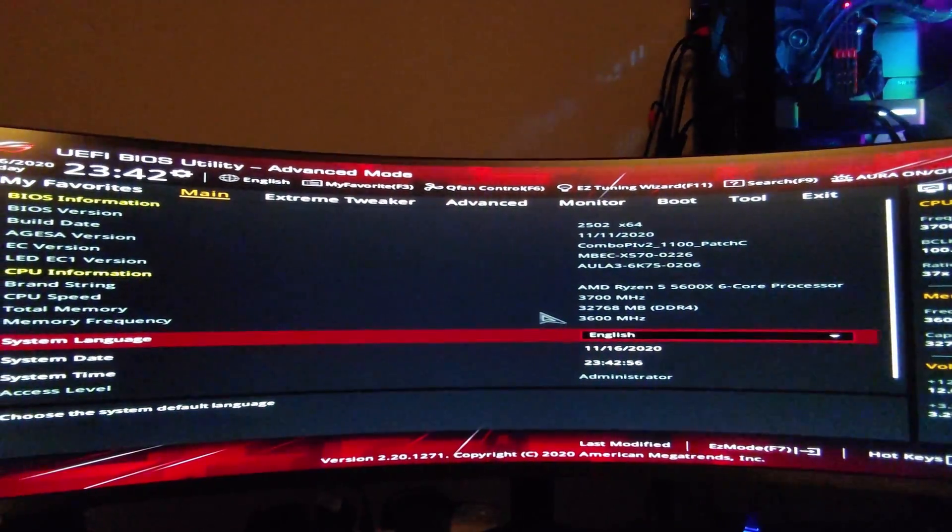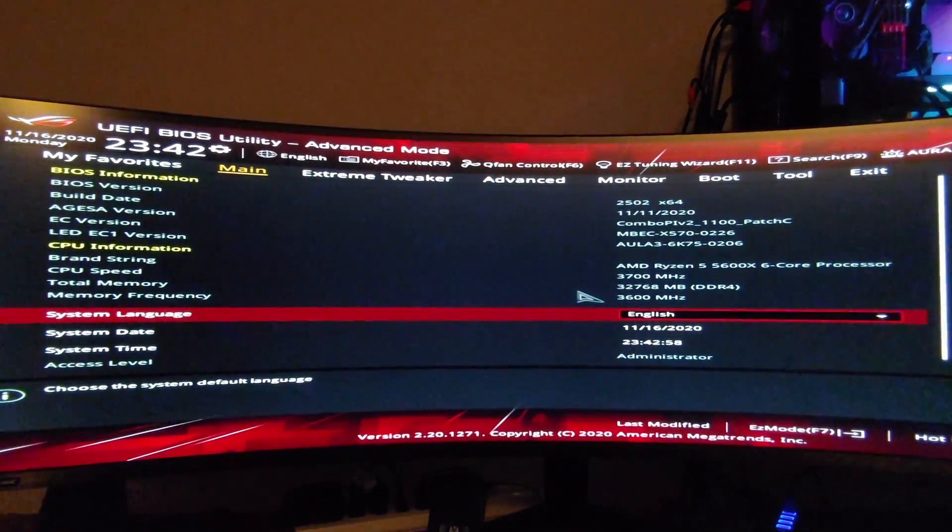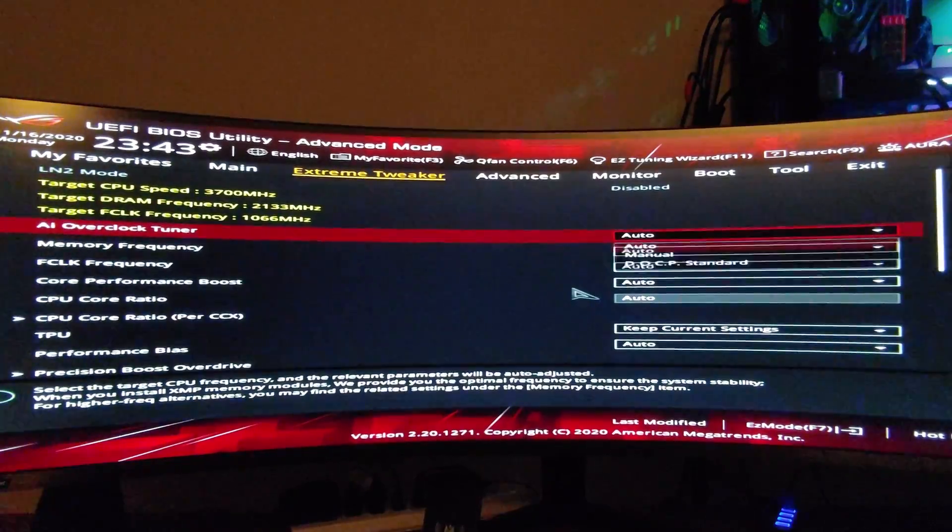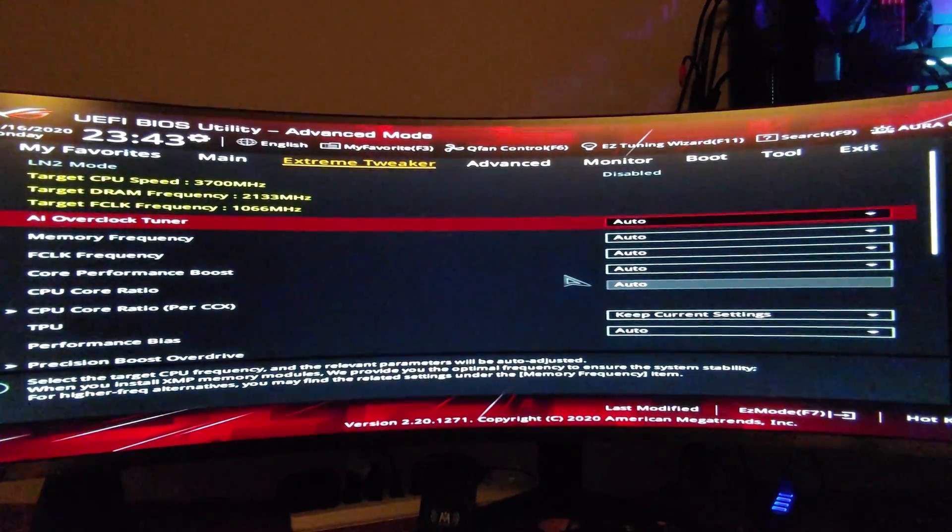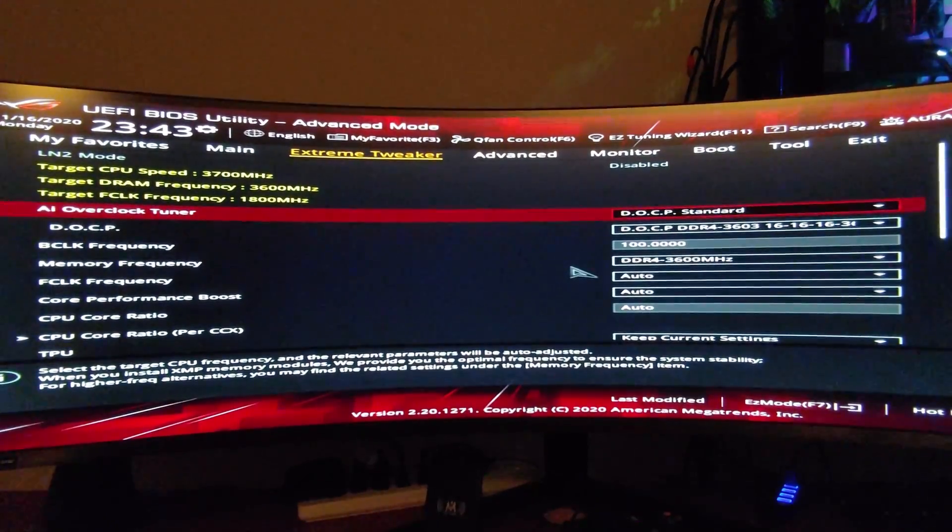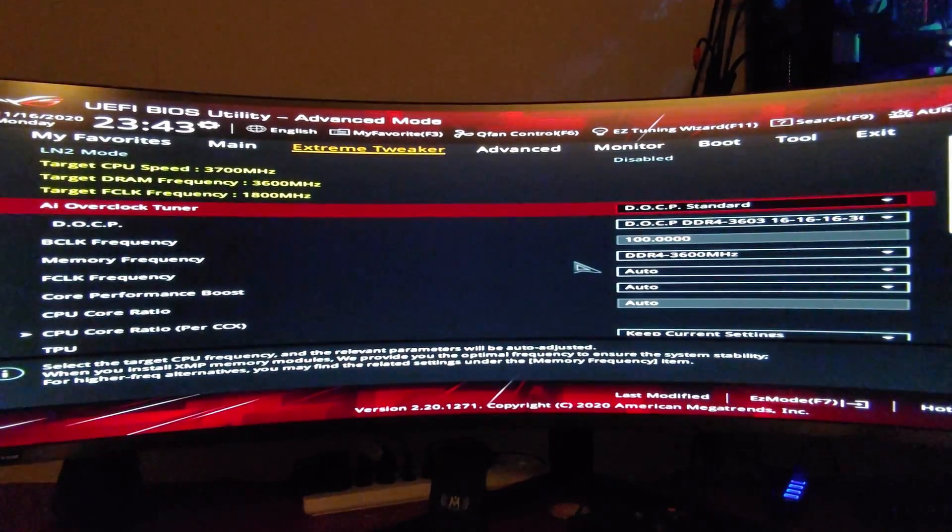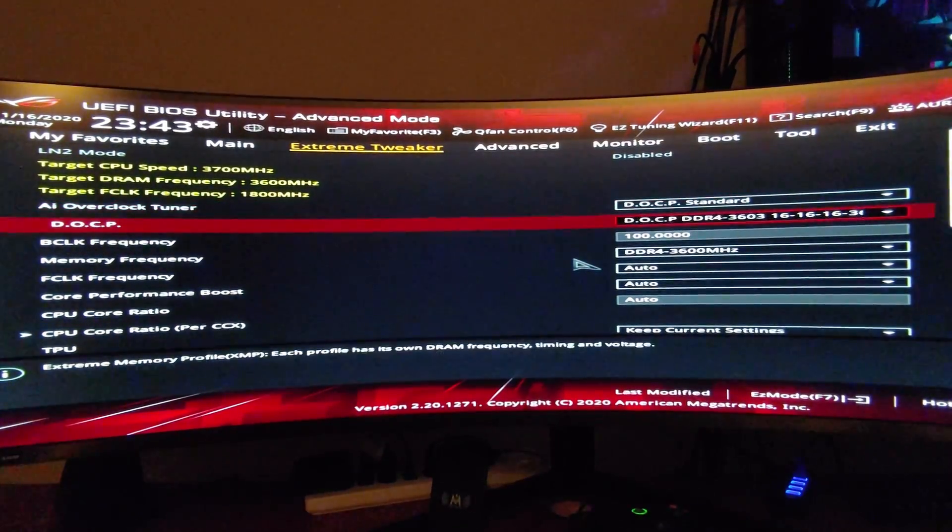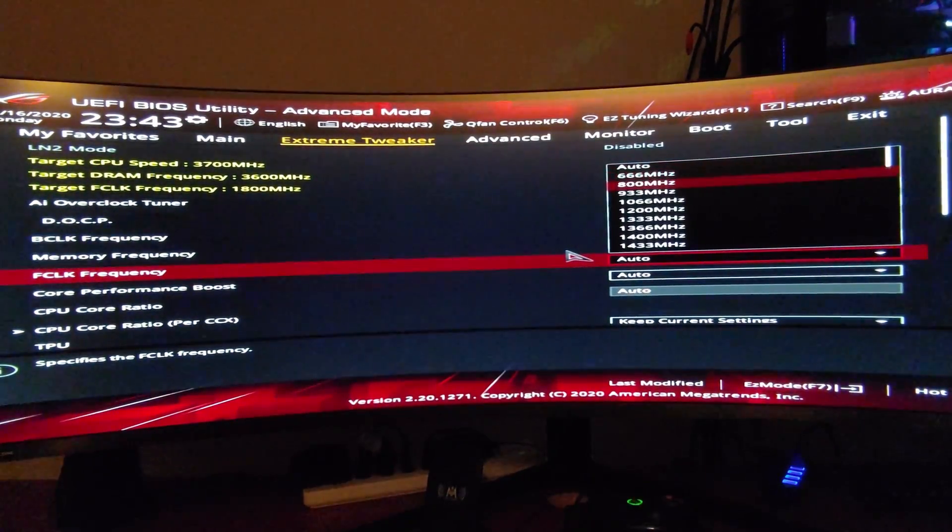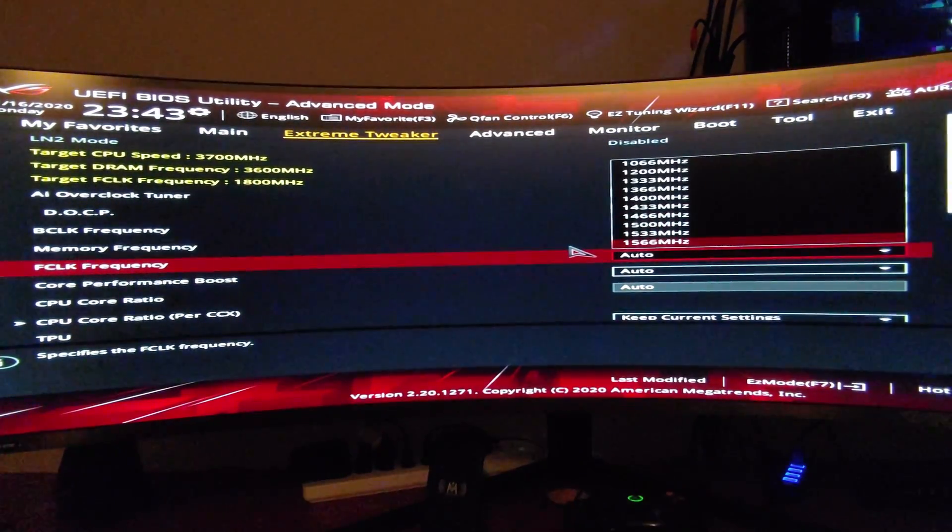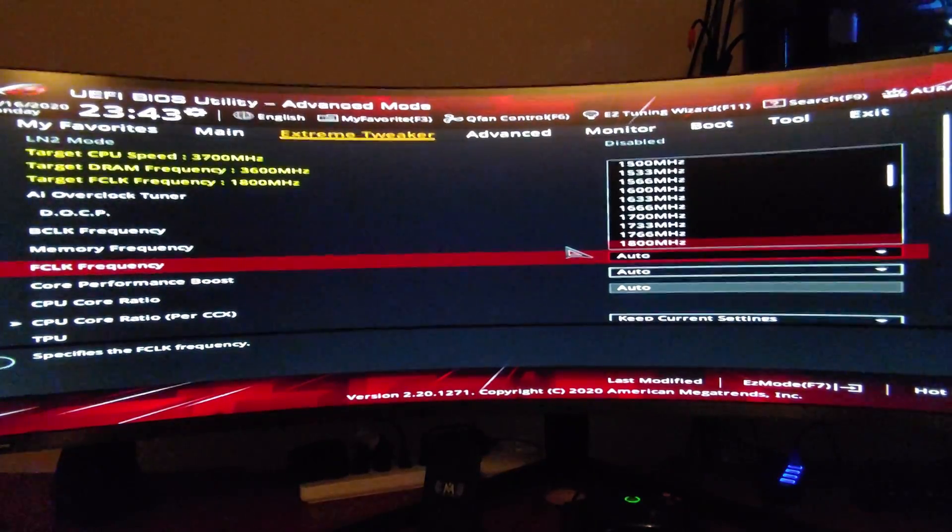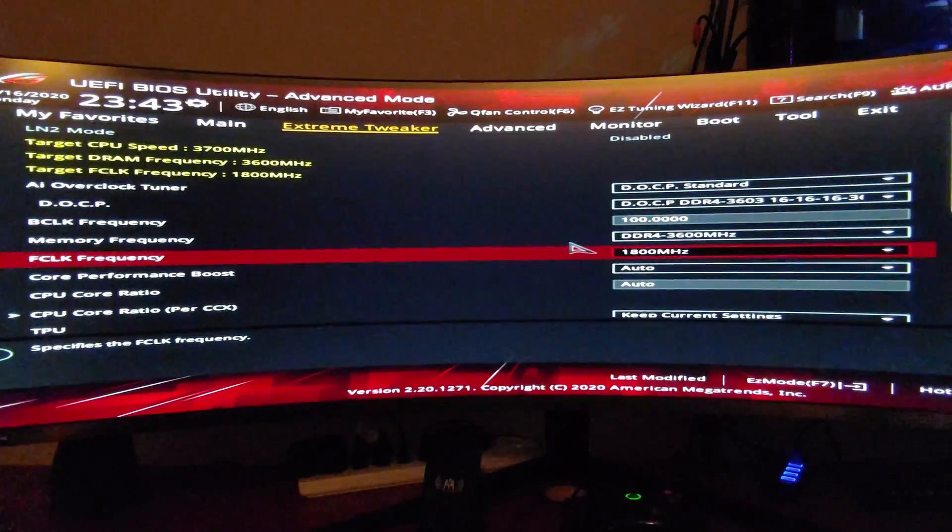You just kind of let the CPU do it by itself. So we want to start in the Xtreme Tweaker, and this is an ASUS. Go to DOCP standard, so you can have your RAM settings input from XMP, and then you want to change the FCLK to match the 1 to 1 ratio with your memory speed, so in this case 1800.